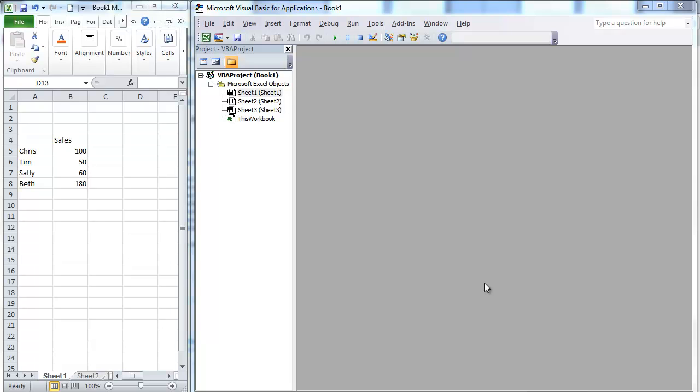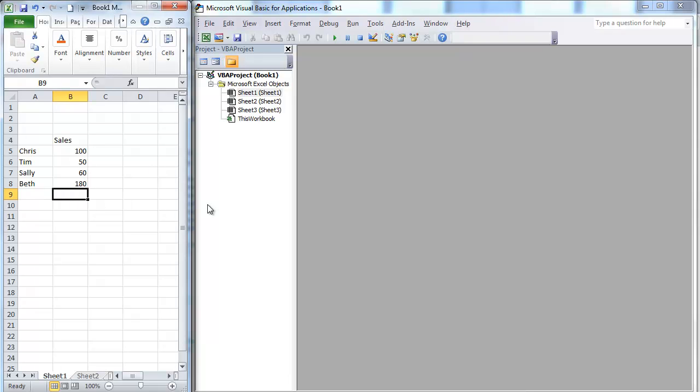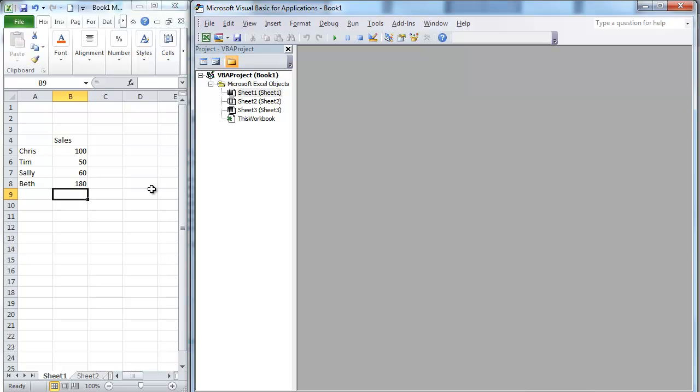Today we're going to be looking at formulas and how to figure those out in Visual Basic. There's a quick trick that I learned after banging my head against the wall tons of times, and so we're going to go ahead and just dig in. So I'm going to go ahead and sum these up.